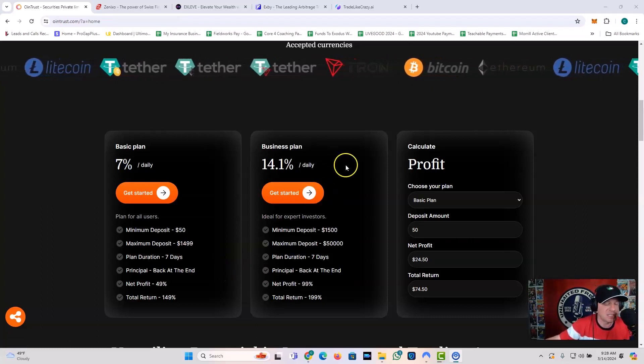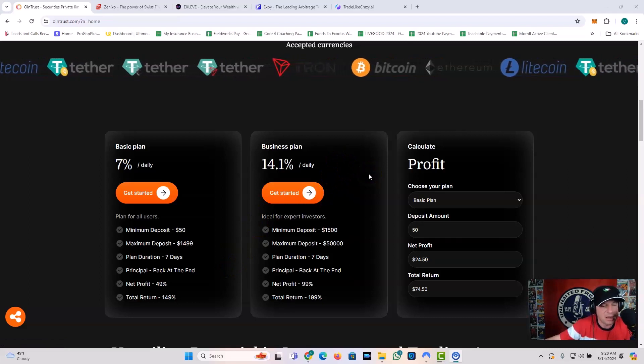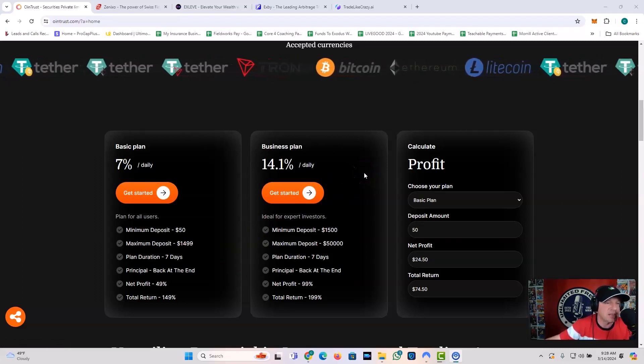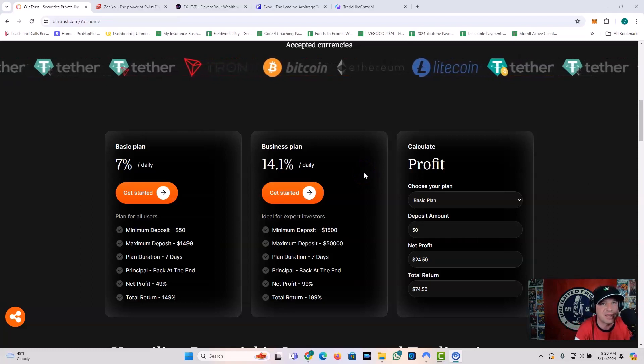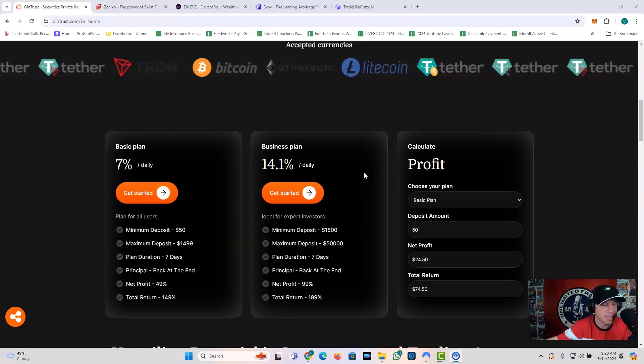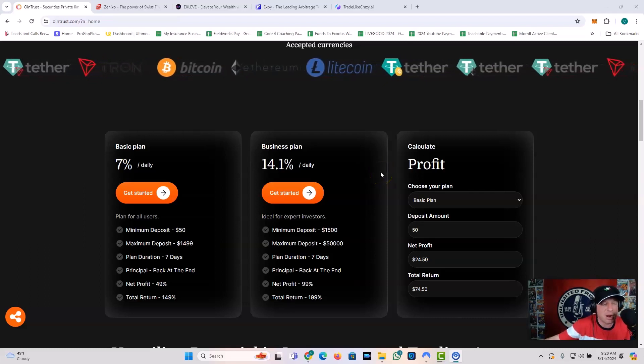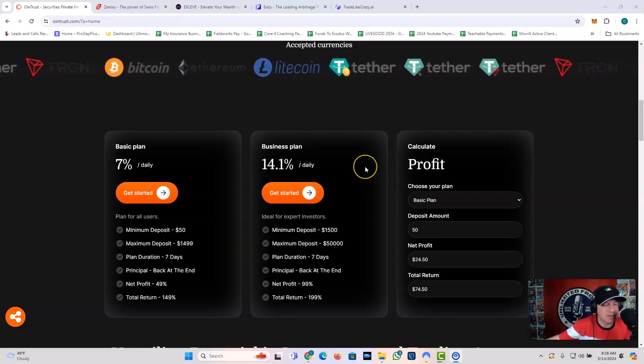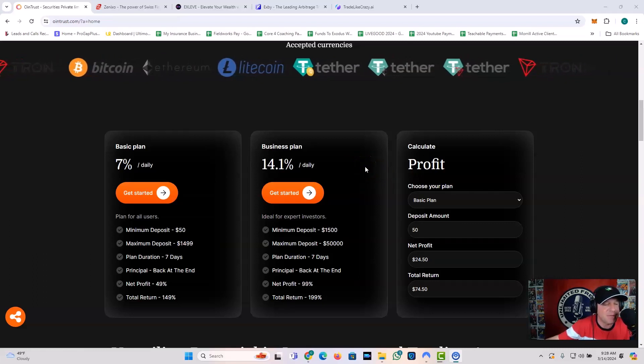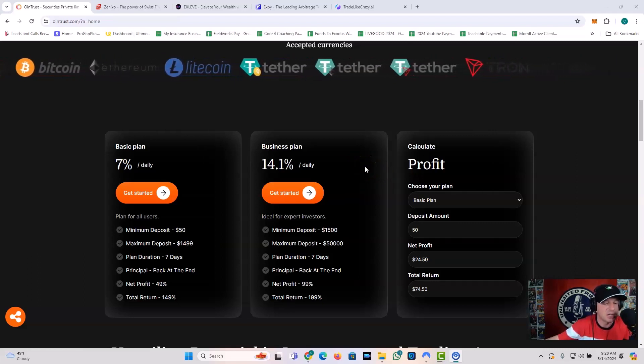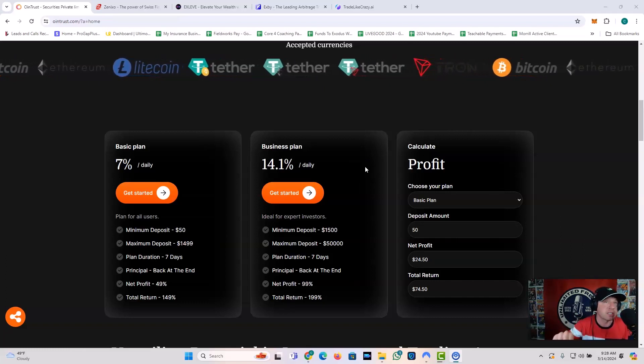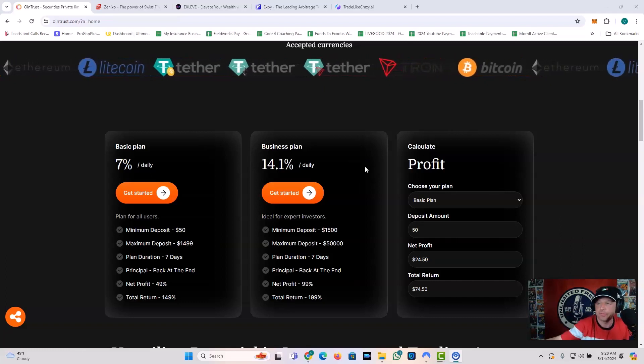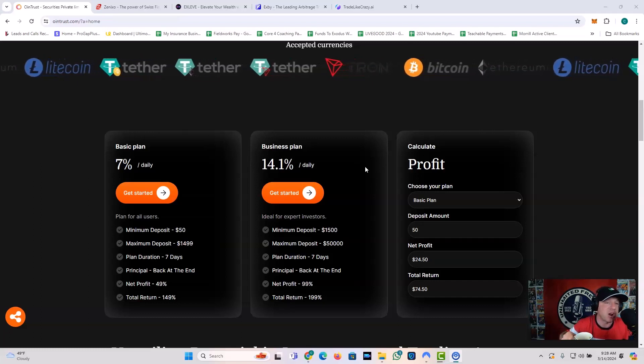You've also got the business plan, 14.1% daily. This one is ideal for more expert investors. And when they say expert investors, kind of what they're talking about there is people with some expert amounts of money that you can risk. But it's the same deal. $1,500 through 50,000. The plan duration is seven days. You get your principal back at the end. The net profit is 99% return. That's not total return. That's net return. That's pretty frigging awesome.